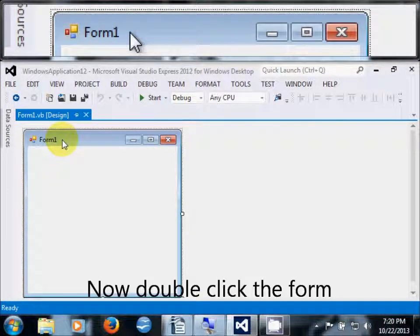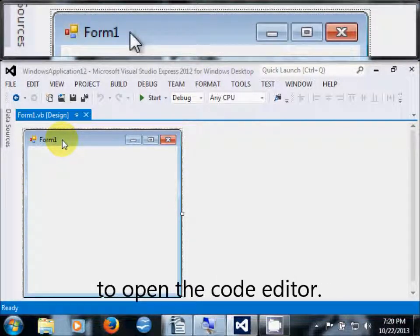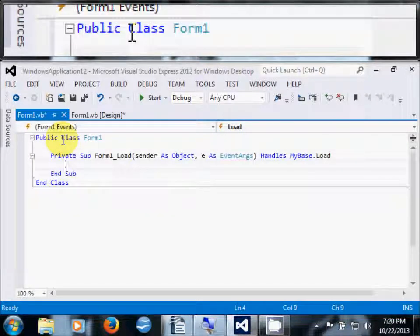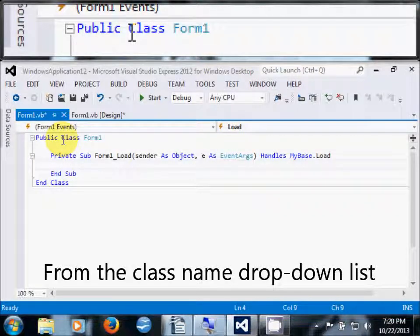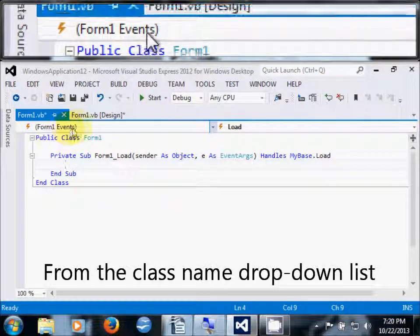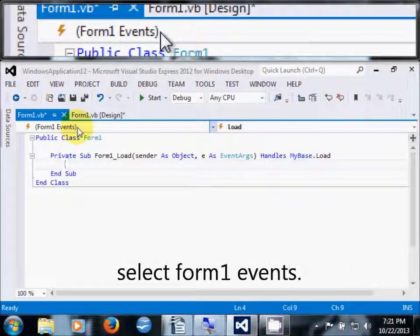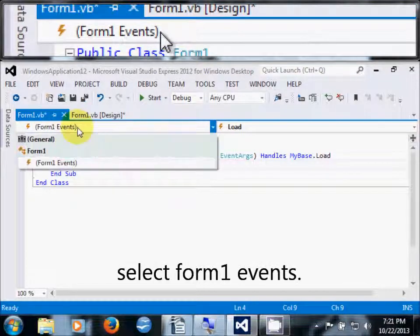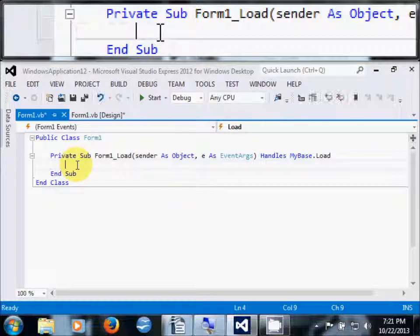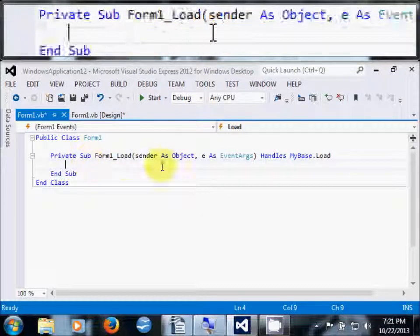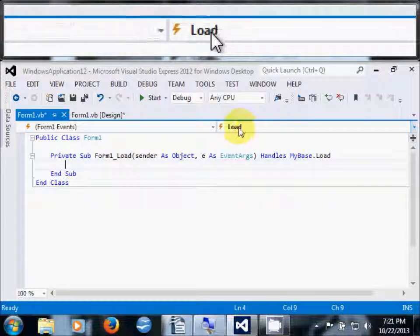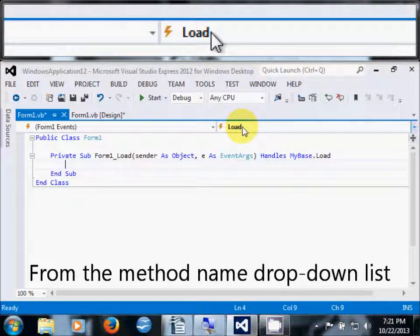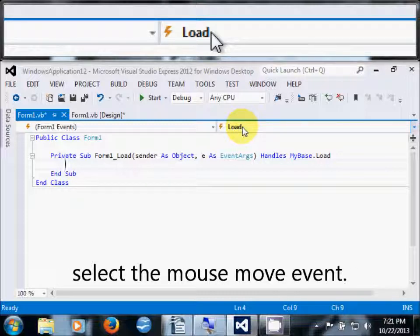Now double-click the form to open the code editor. From the Class Name drop-down list, select Form1 Events. From the Method Name drop-down list, select MouseMove.